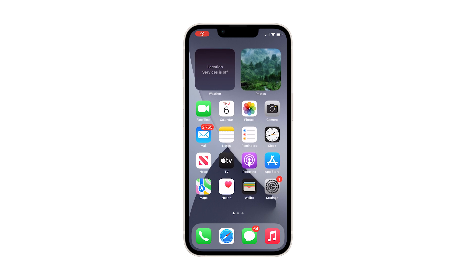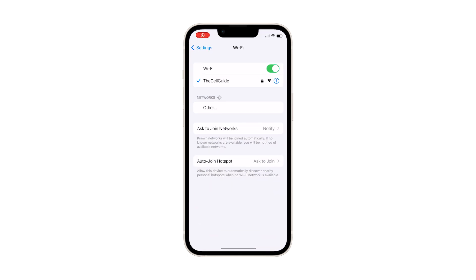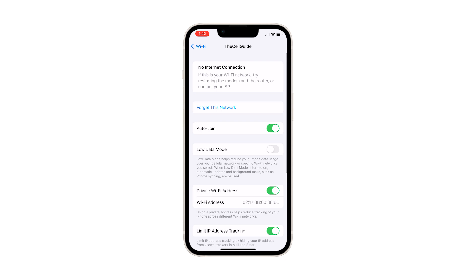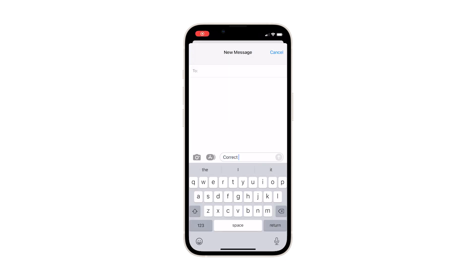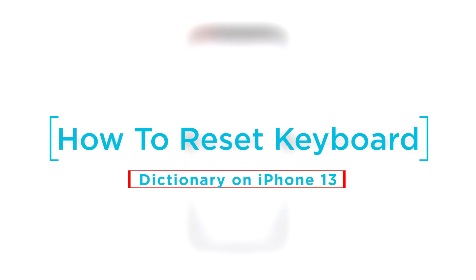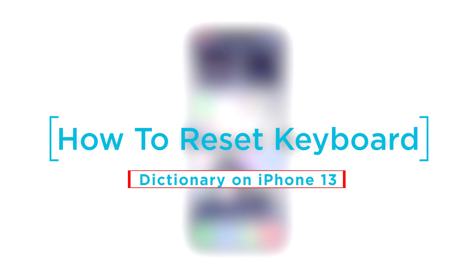For people whose language is not English, they often add a keyboard that will make it easier for them to type words in their own language. Your iPhone 13 allows you to do that. It also allows you to add your own phrases and their shortcuts in the iPhone keyboard dictionary. However, there are times when the keyboard no longer behaves the way it should. In fact, many iPhone users reported such a problem. In this video, we will show you how to reset the keyboard dictionary on your iPhone 13.